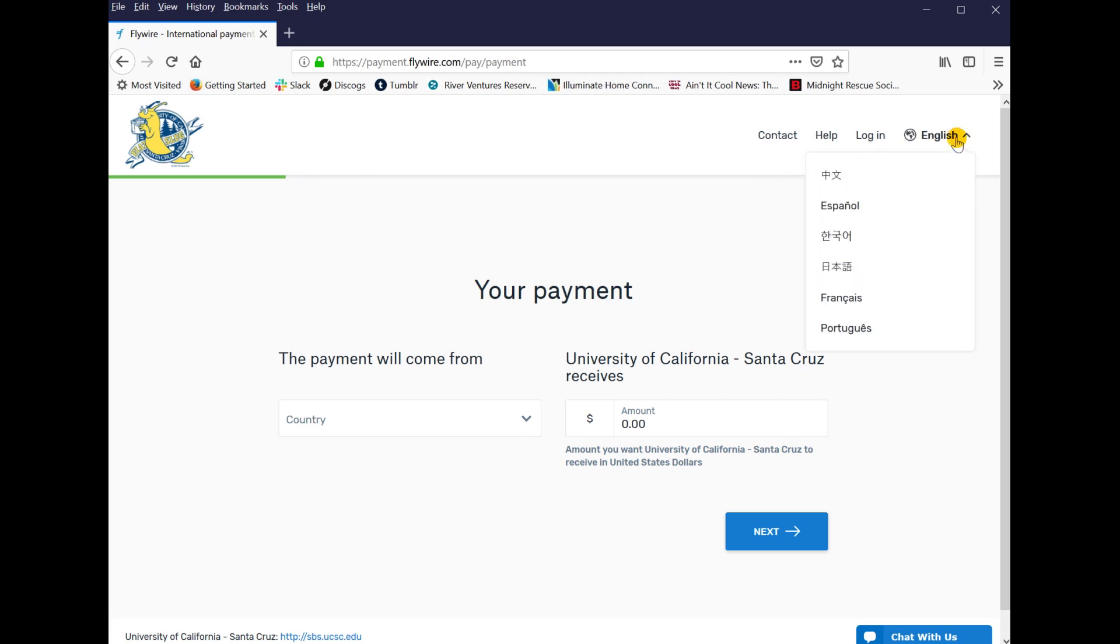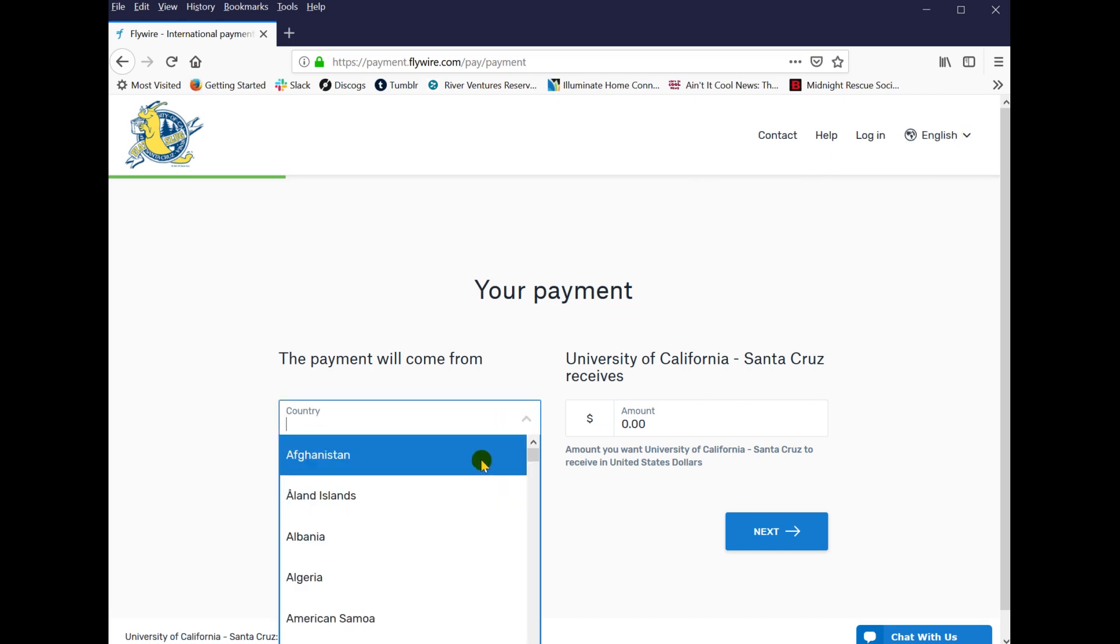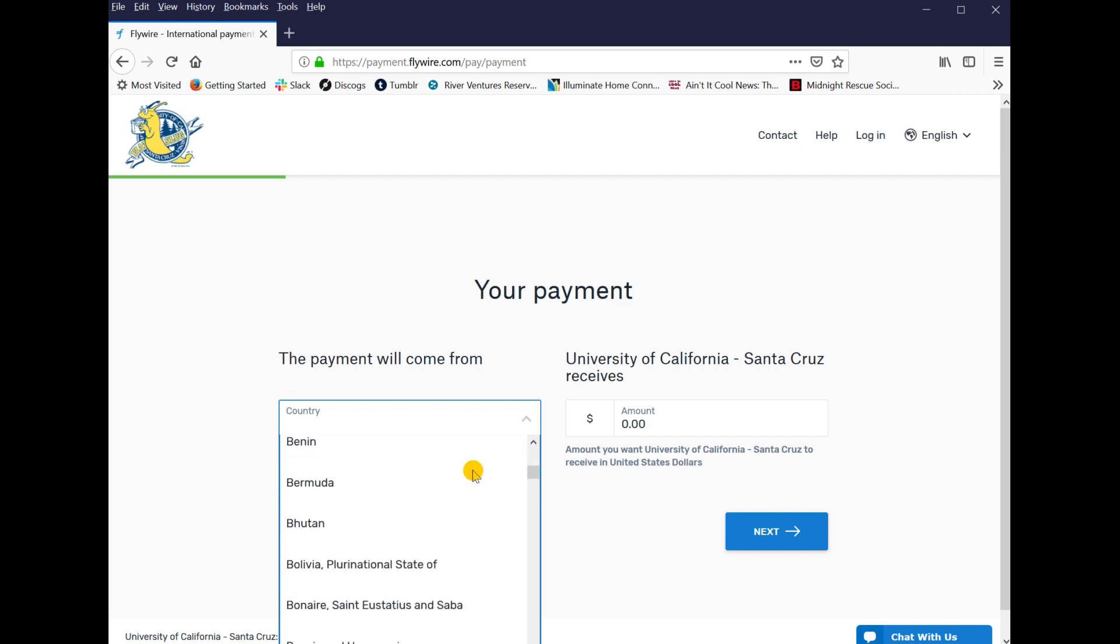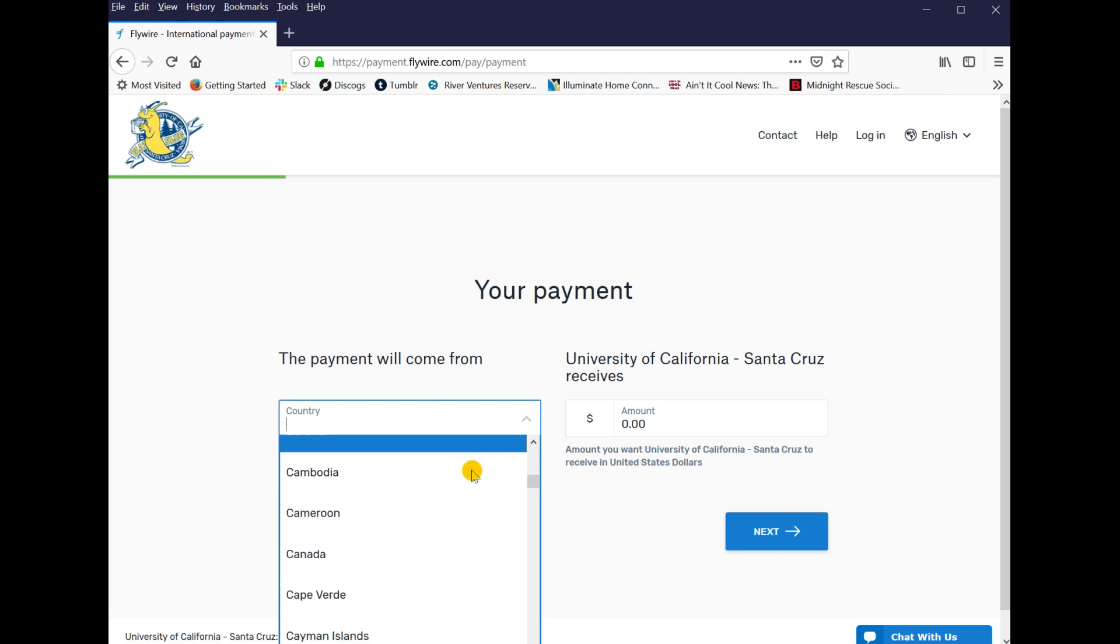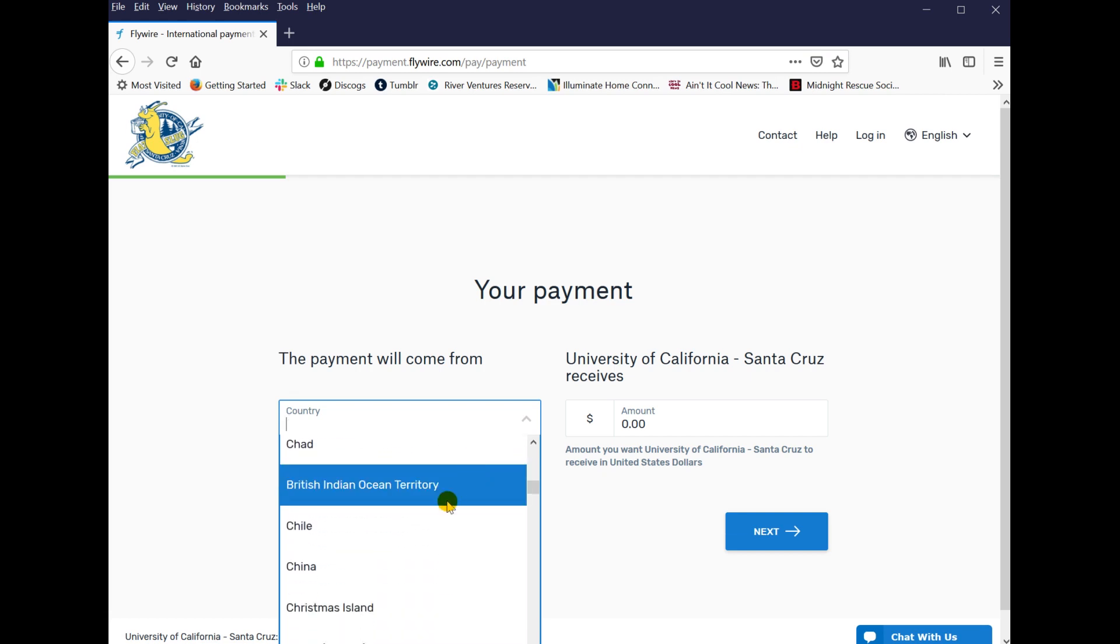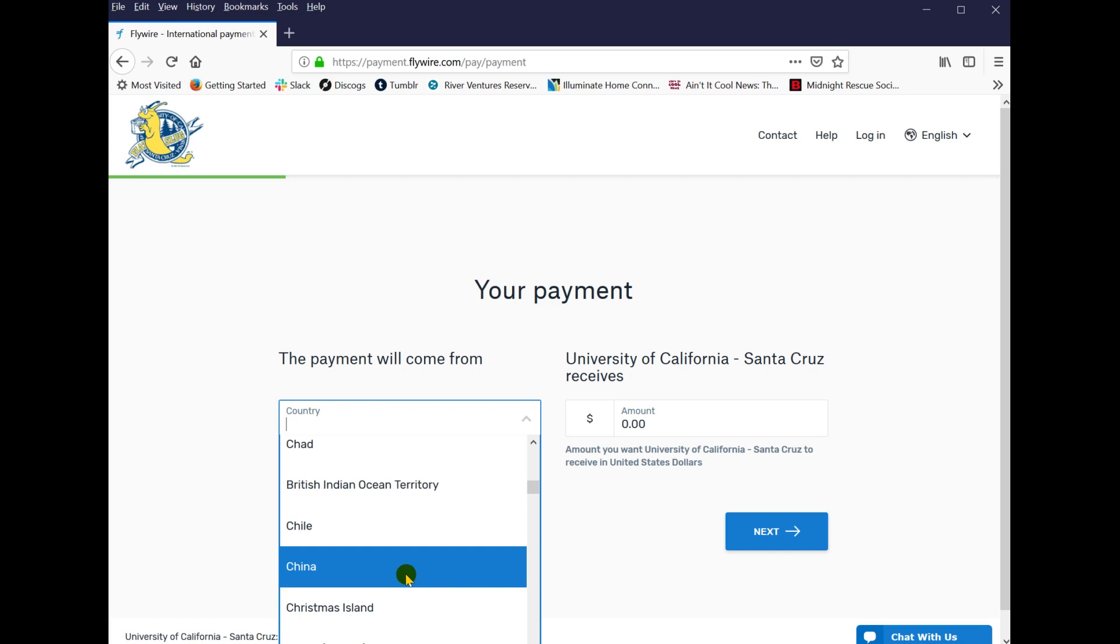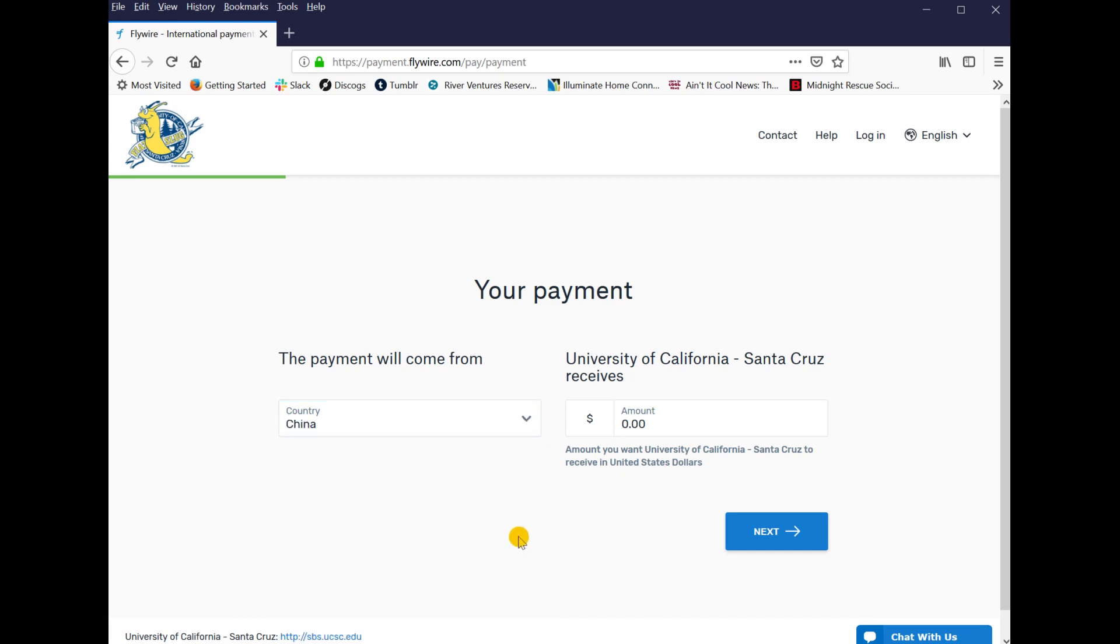Start by selecting your language of choice in the top right-hand corner. Next, choose your country. We are selecting China to use as an example. Enter the amount in US dollars that you wish to pay and click Next.